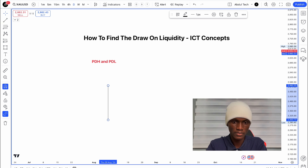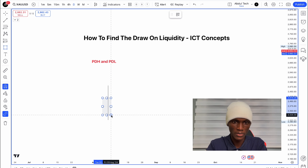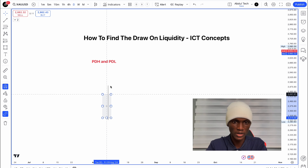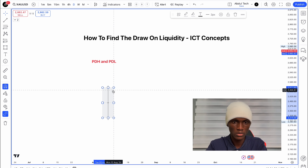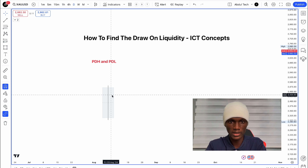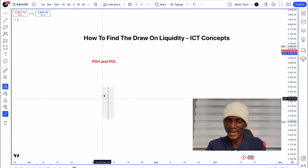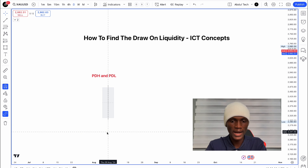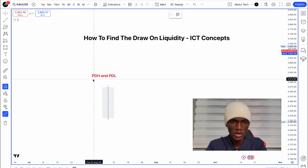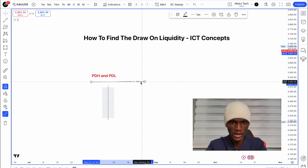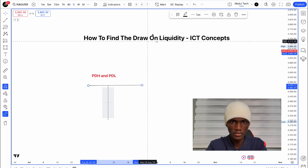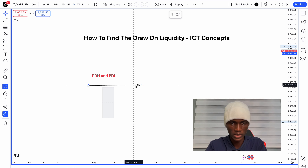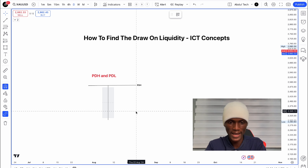So on the daily candle, when there is a candle body coming in, there is a point where liquidity is taken. That is when I look at the previous day high as a key level where liquidity rests.